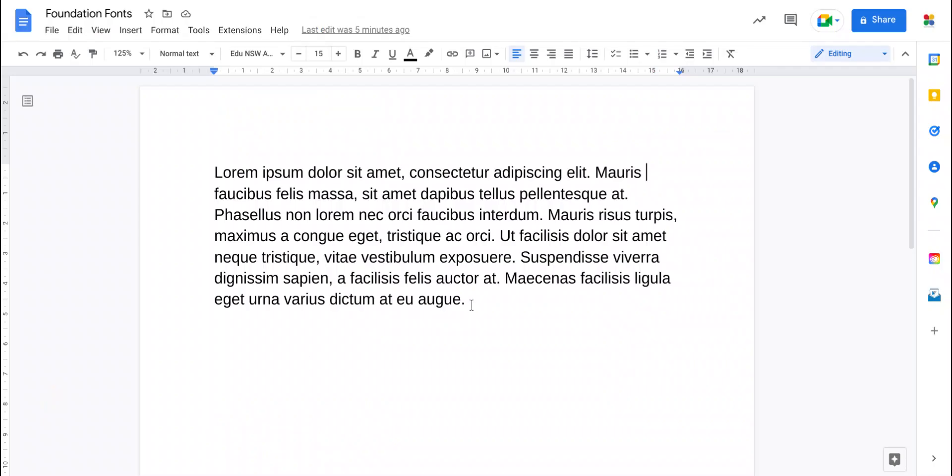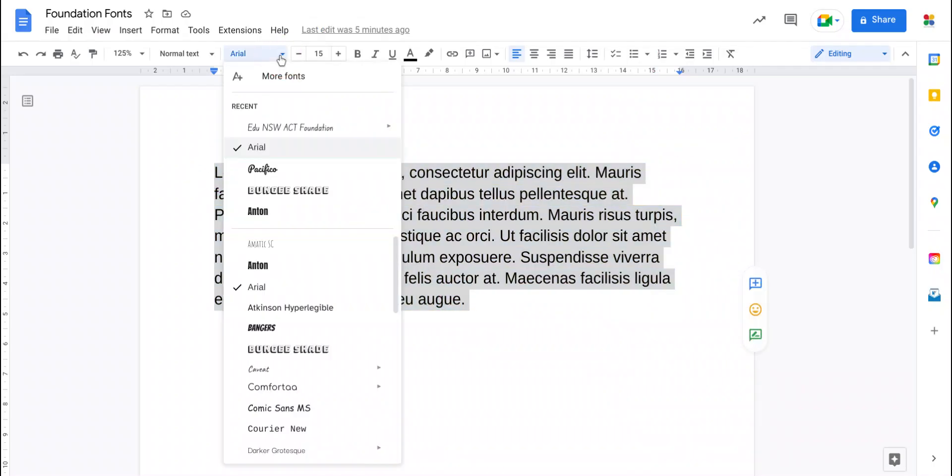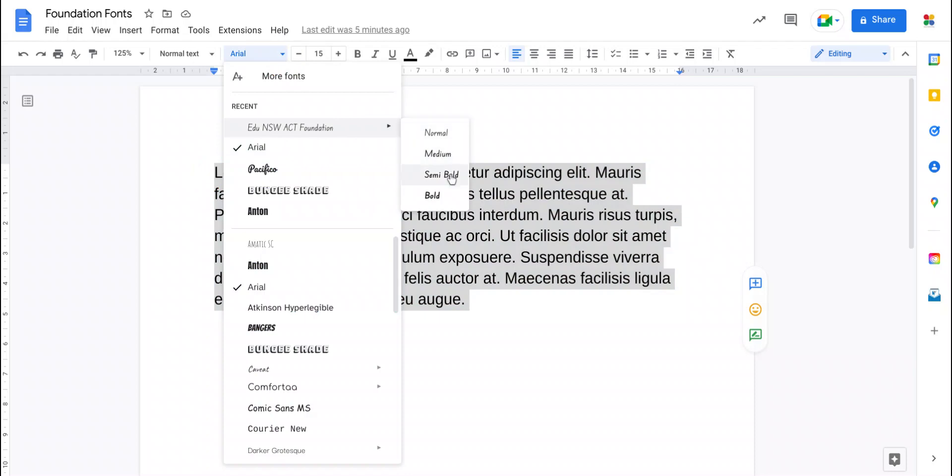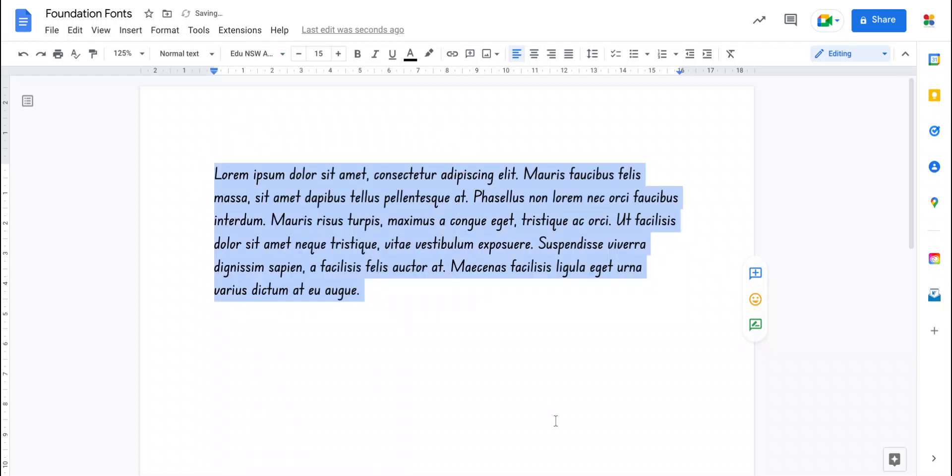When you select some text and go to make this change, you now have foundation font as an option. In fact, you have four different weights of this font: normal, medium, semi-bold and bold. And so you can choose one of those and it turns your text into the correct font.